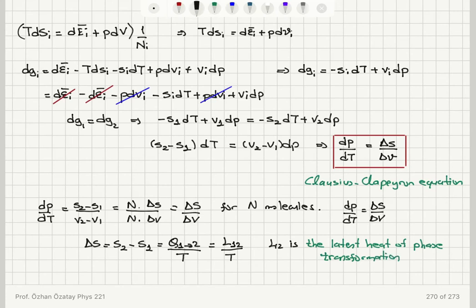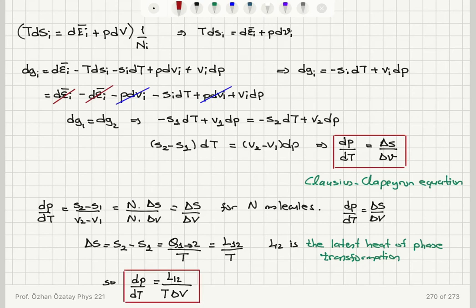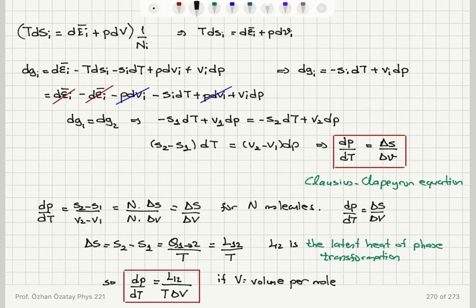The latent heat L₁₂ is the heat added not to change the temperature but to break or make bonds during the phase change. Substituting, the Clausius-Clapeyron equation becomes dP/dT = L₁₂ / (T·ΔV). If ΔV is volume per mole, then L₁₂ is the latent heat per mole.